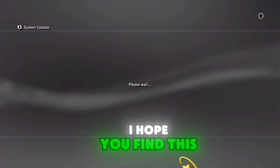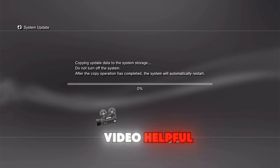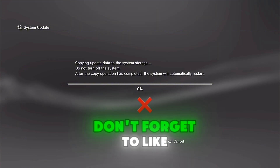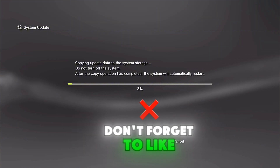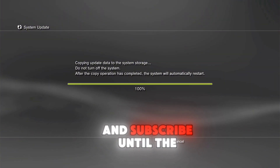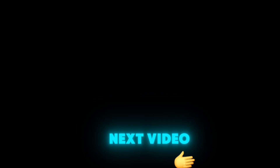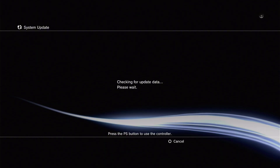I hope you find this video helpful. Don't forget to like and subscribe. Until the next video, stay safe and keep modding.